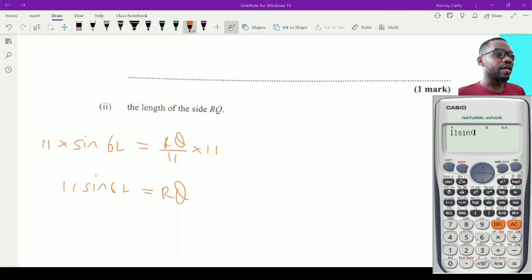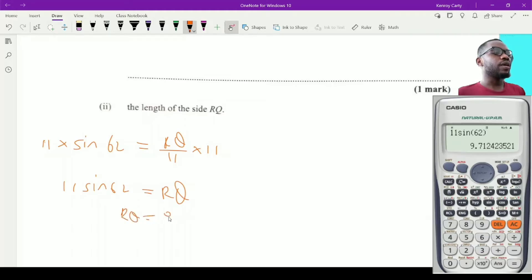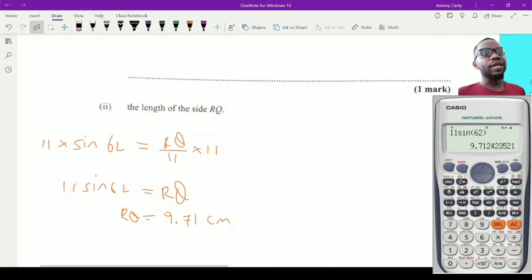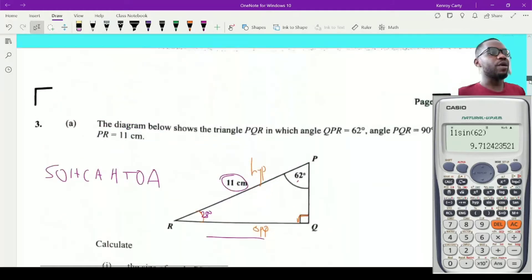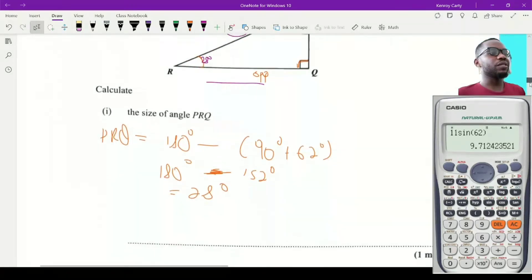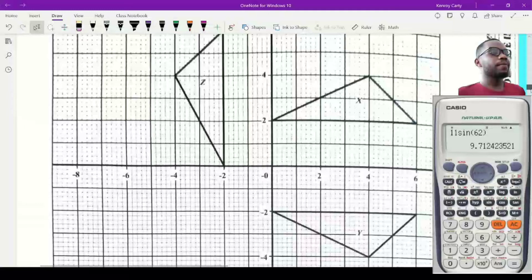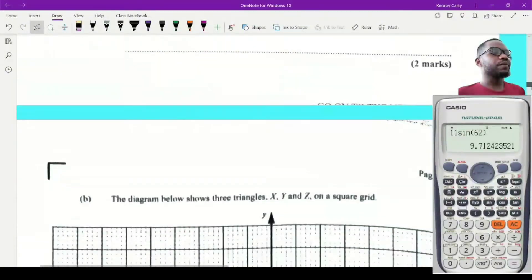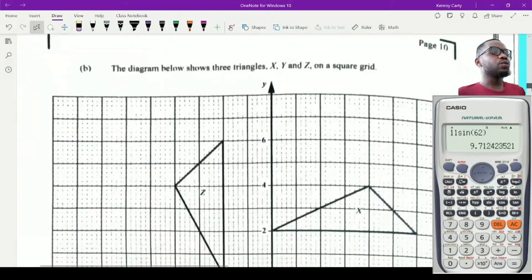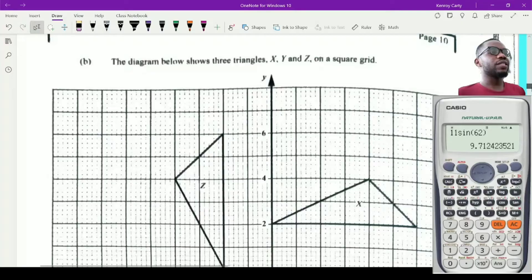Using the calculator: 11 sine 62, making sure to close the bracket, equals 9.71. So RQ is equal to 9.71 centimeters, based on the units given in the triangle. Now let's move on to question B, which shows three triangles X, Y, and Z on a square grid.